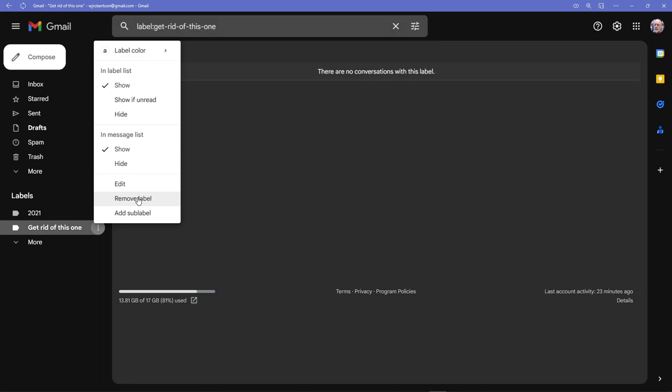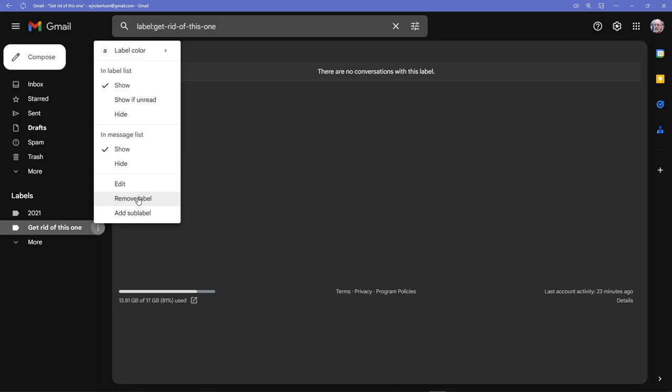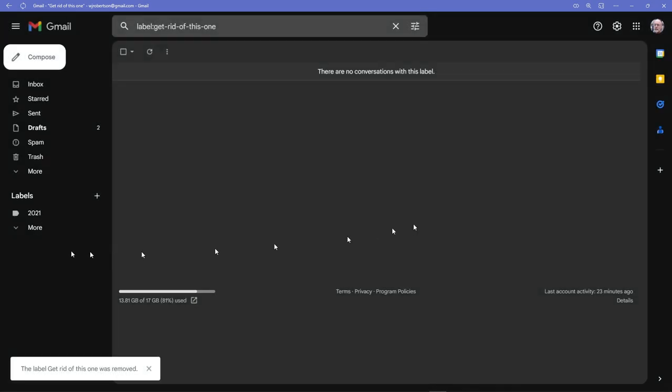If I click on remove this label, it's going to ask me are you sure you want to do that, and I'm going to say yes, go ahead and delete the label, and it's gone.